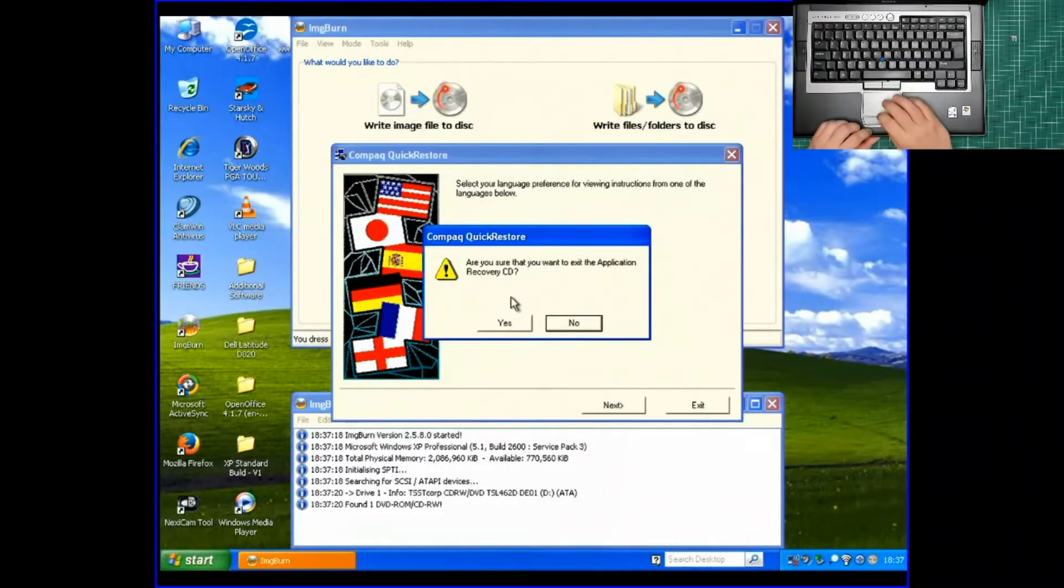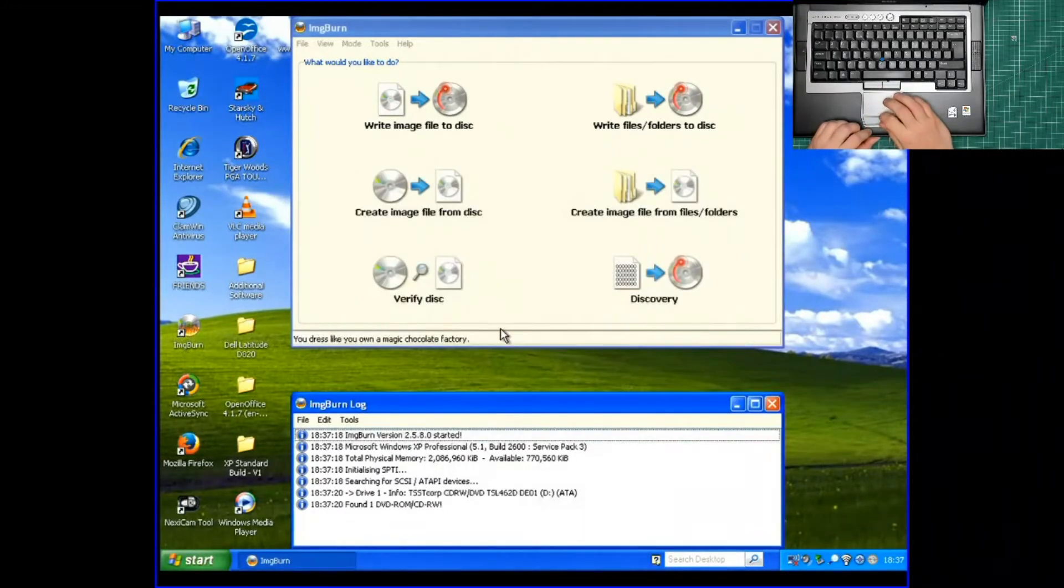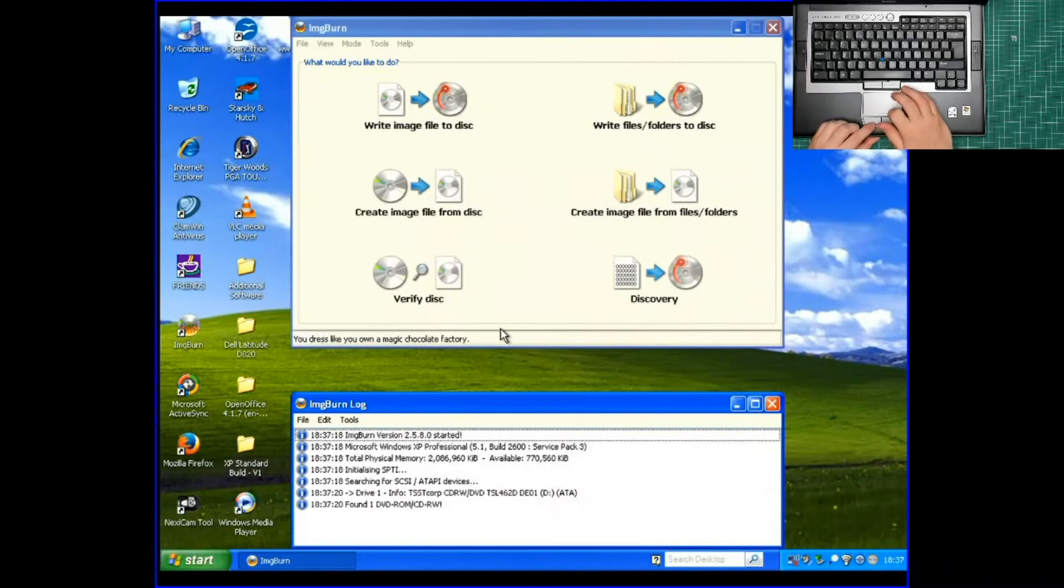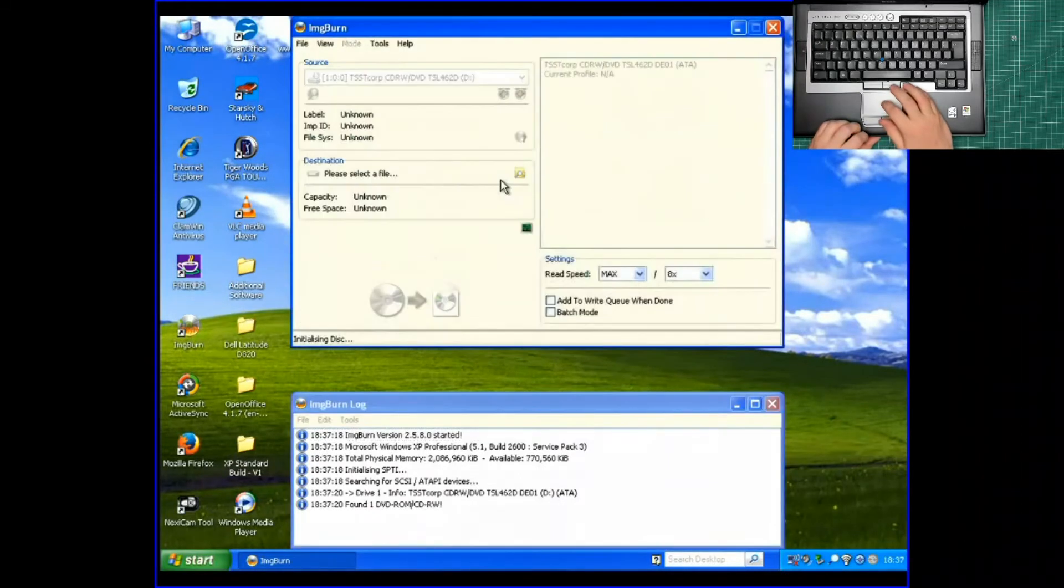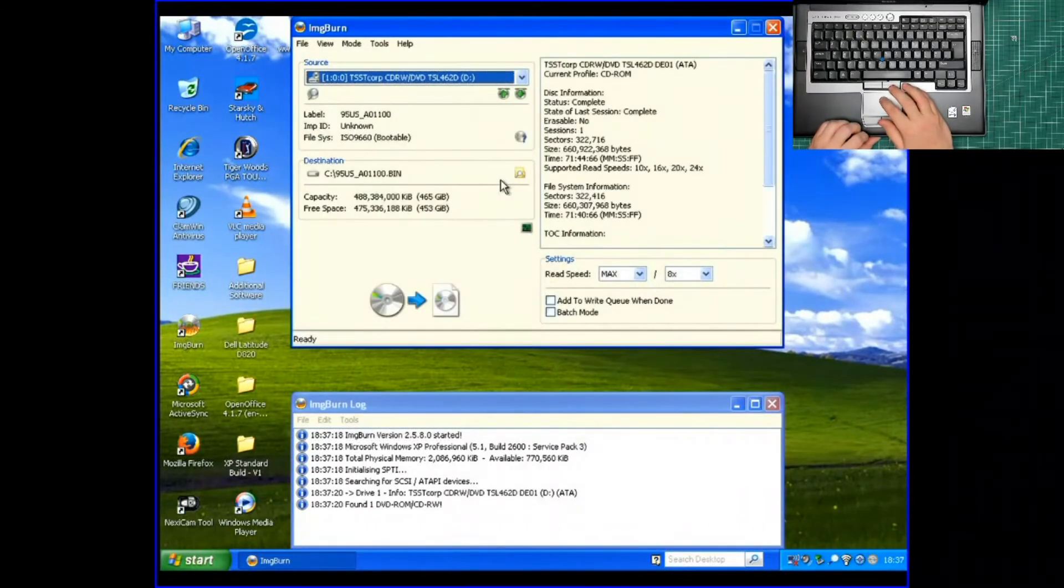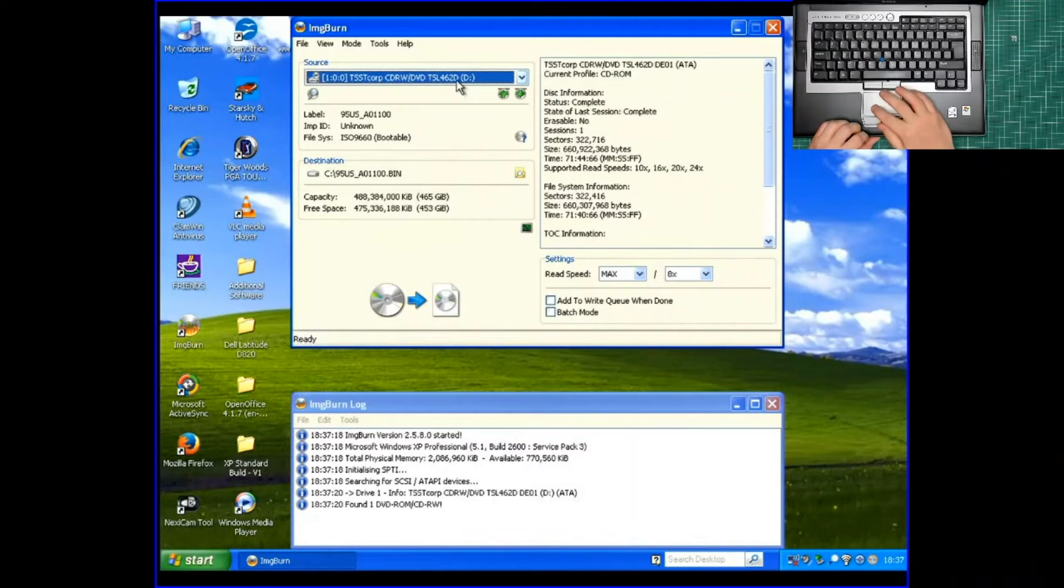Yes, goodbye. Right, it's very simple. Create image file from disk. You click on that. You choose the optical drive that you've got. And it shows you there.